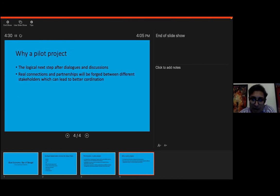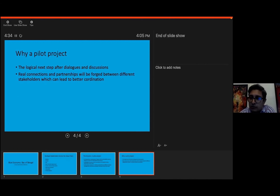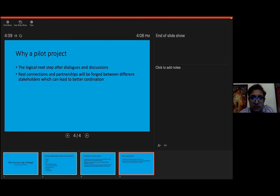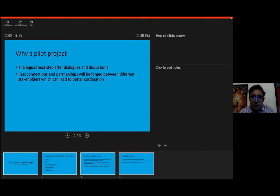Now, why a pilot project? Meeting and discussing over webinars, or even in physical presence, that is a great thing. But a pilot project is taking that connections to the next level.